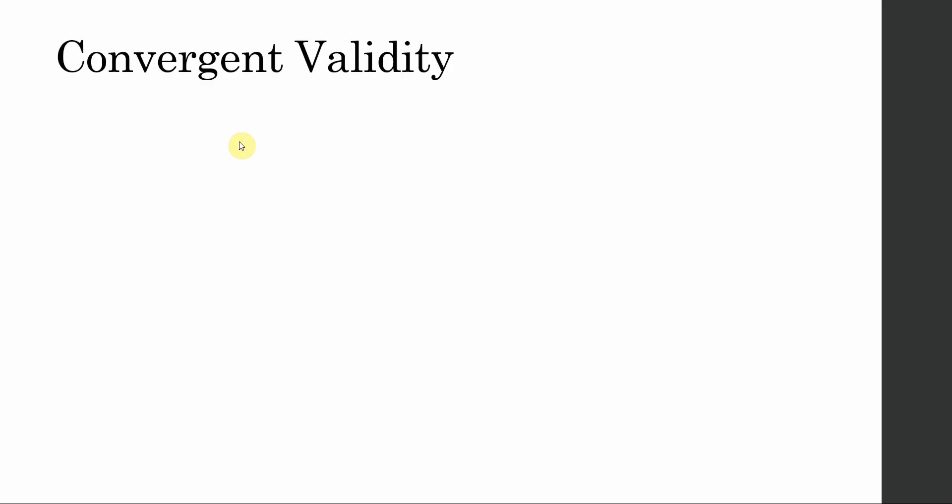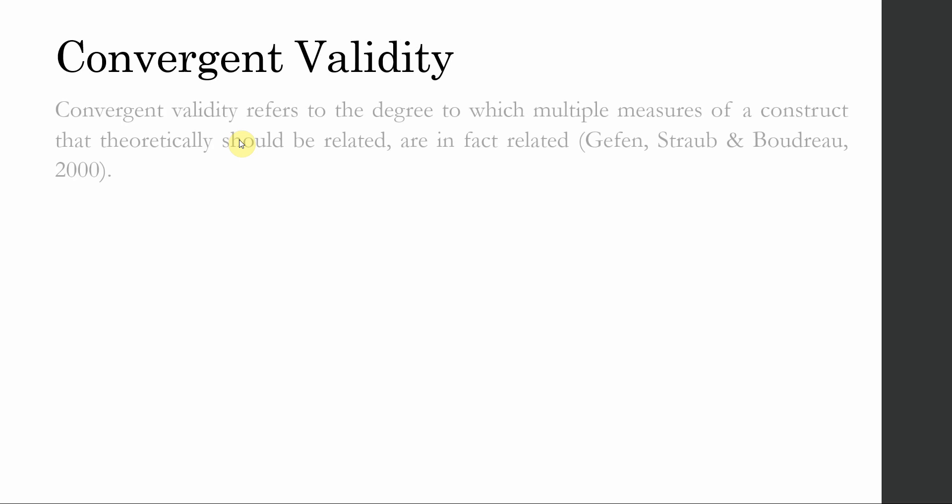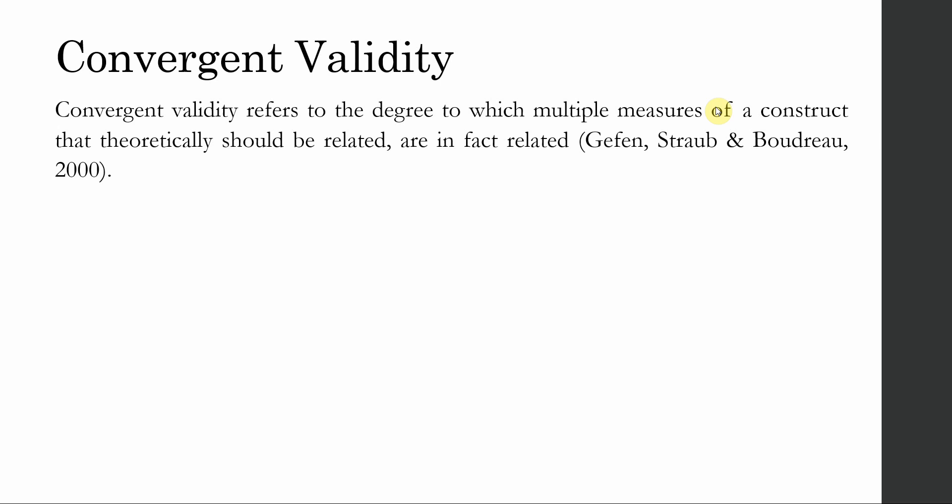Now what is convergent validity? Convergent validity refers to the degree to which multiple measures, that is the items measuring the construct. For example, I am measuring job satisfaction, so I've got five, six items in that construct.